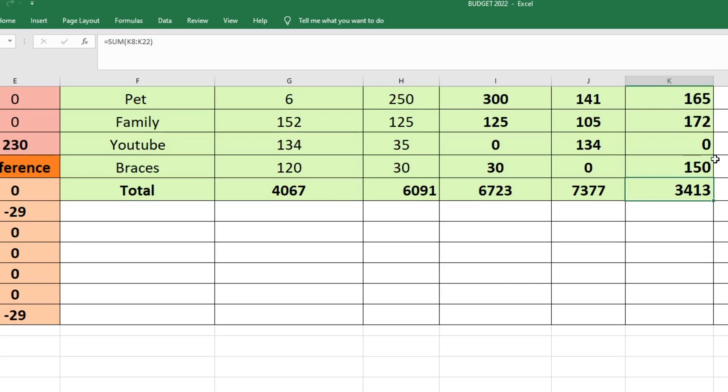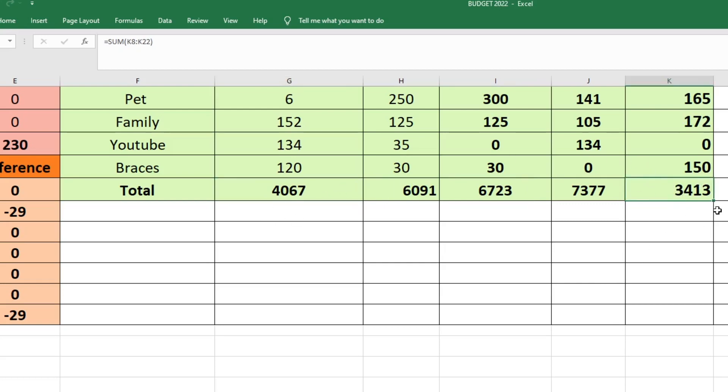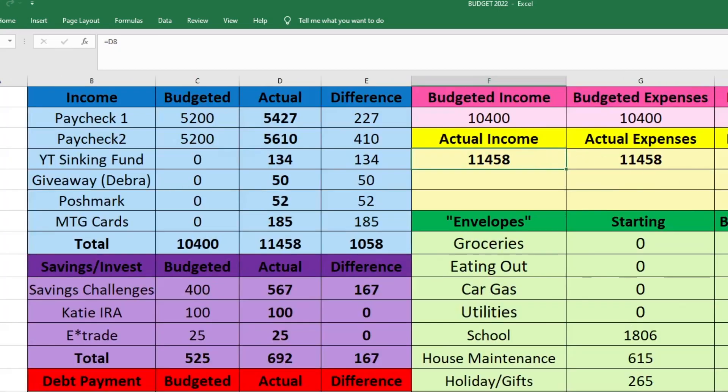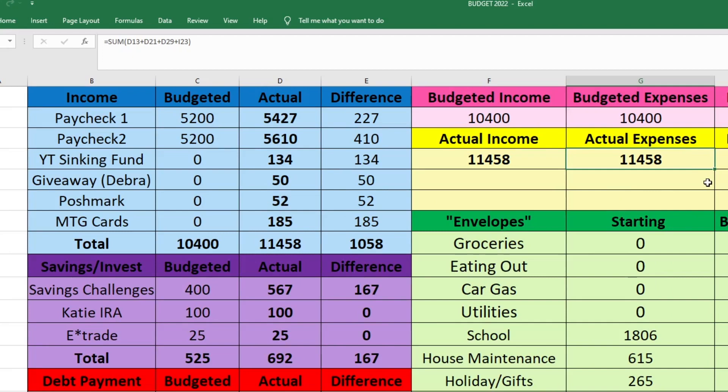So we ended our envelopes with a total of $3,413. I usually like to see this number increase, but it did decrease this month and that's just probably how it is in December when you're doing all the Christmas things. So our total actual income was $11,458. Our actual expenses were $11,458. So that is it for my November 2022 budget closeout.